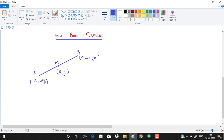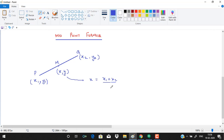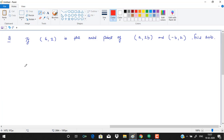Now for the midpoint formula: to find the midpoint M of line segment PQ with coordinates (x₁, y₁) and (x₂, y₂), the x-coordinate of M is (x₁ + x₂)/2 and the y-coordinate is (y₁ + y₂)/2. This is the midpoint formula.